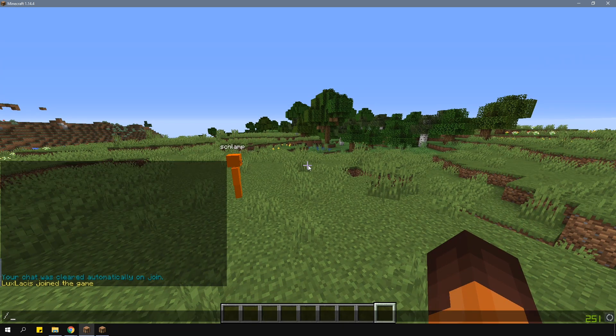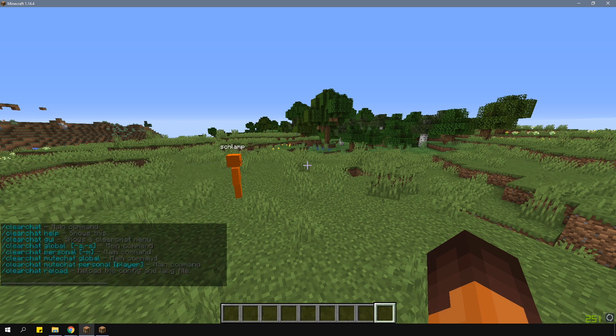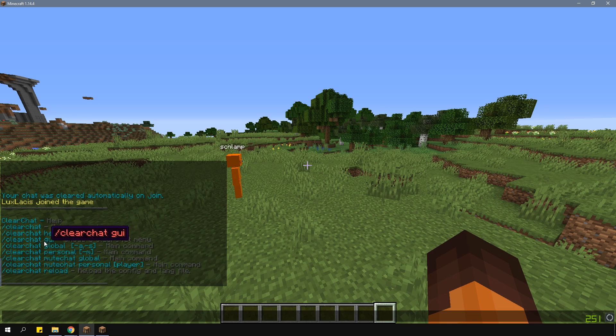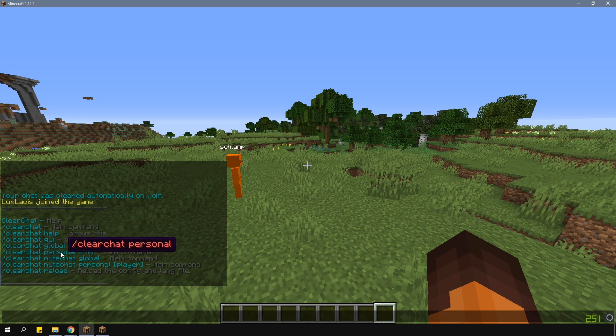To see all the commands that are available in game, type in /cc help. From here you can either open the GUI with /cc gui, or just use the commands available there.